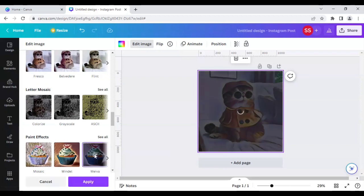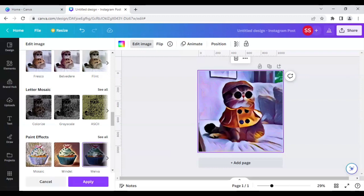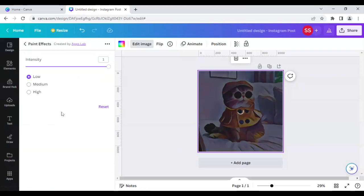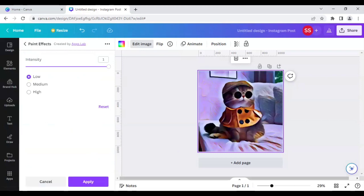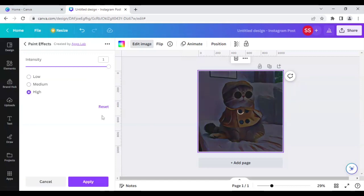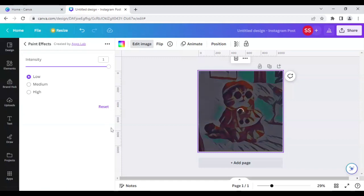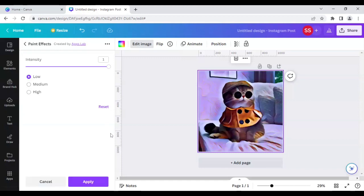...cool thing I want to show you is go to 'See Controls' and here you can change the intensity, which is low for this one, high for this one. And I think for this image, low looks perfectly good.